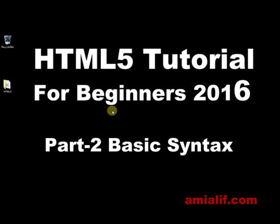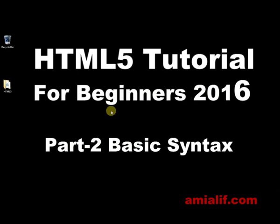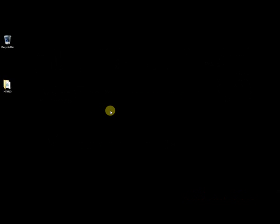Hello guys, I'm Alif and this video is brought to you by AmiAlif.com. Welcome to our new HTML5 tutorial for beginners 2016. In the last video I showed you how to create a simple web page, and today we are going to talk about HTML5 standard syntax.